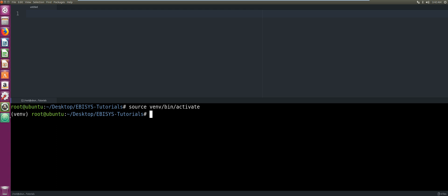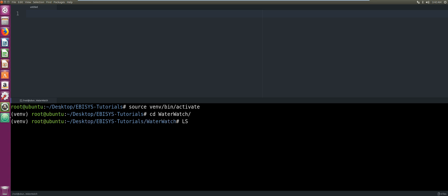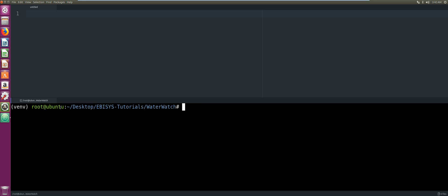The next thing we're going to do is change into our Water Watch folder. Now that we are in our Water Watch folder, we're going to create our Water Watch project. That will be: django-admin.py